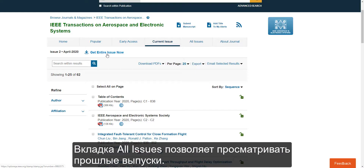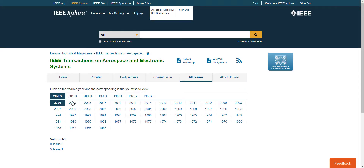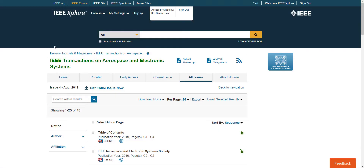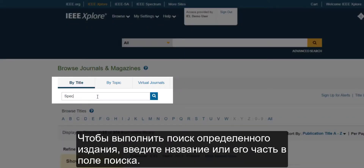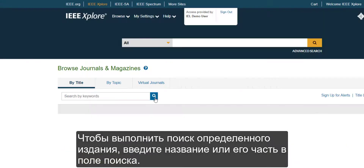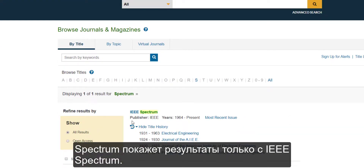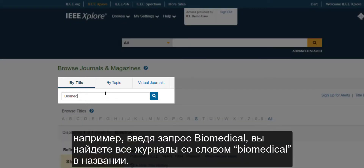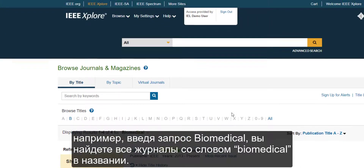The All Issues tab allows you to browse past issues. To search for a specific title, type the title or part of the title in the search box. For example, typing Spectrum brings back only IEEE Spectrum. You can also find multiple related titles by entering a word like Biomedical, which will find all journals and magazines with the word Biomedical in the title.